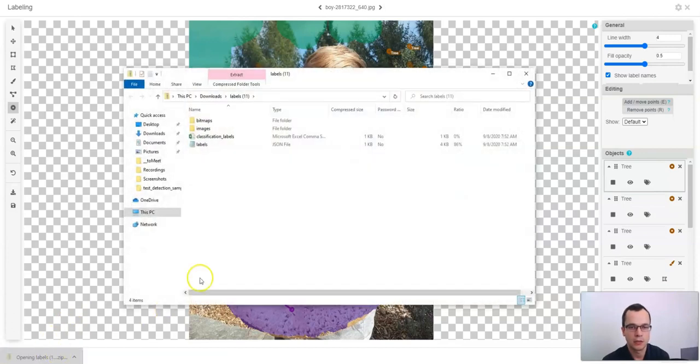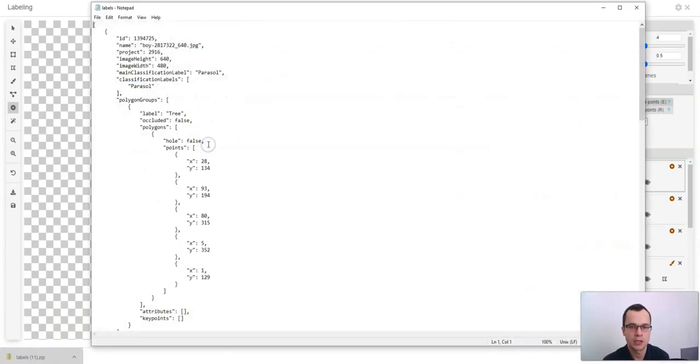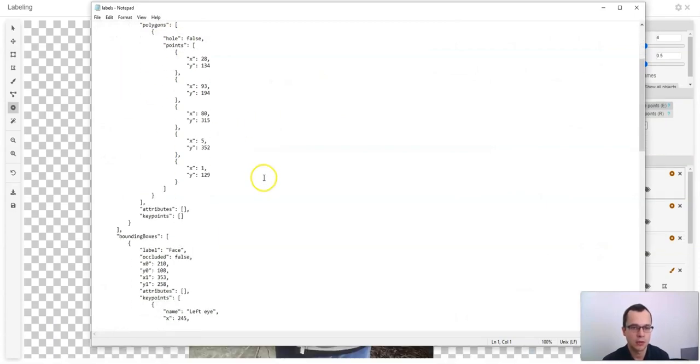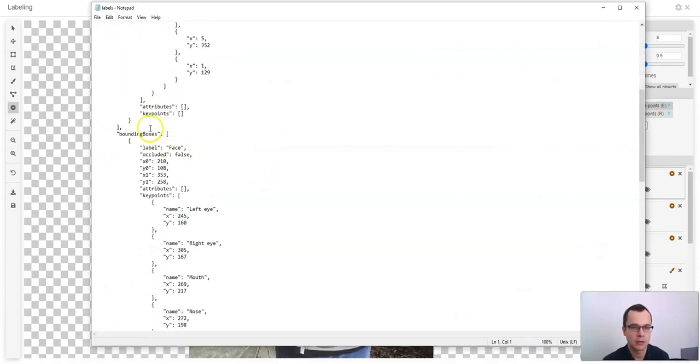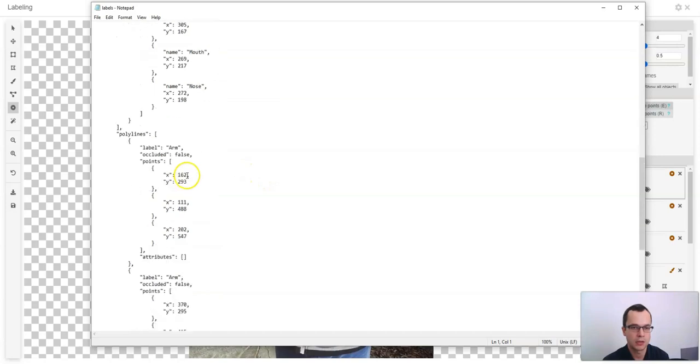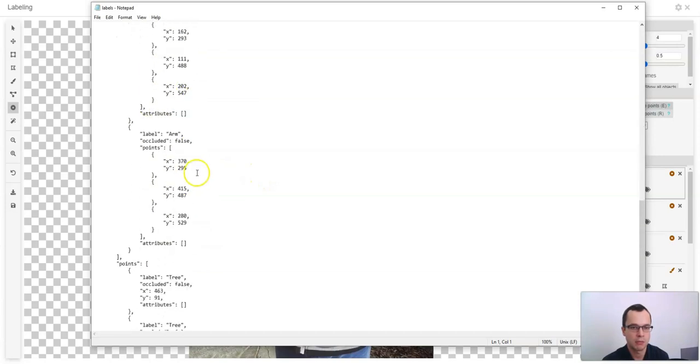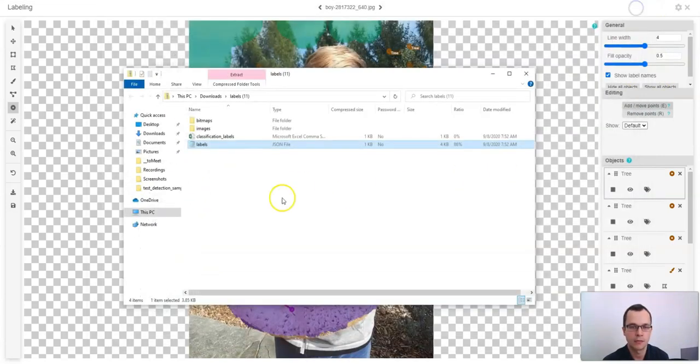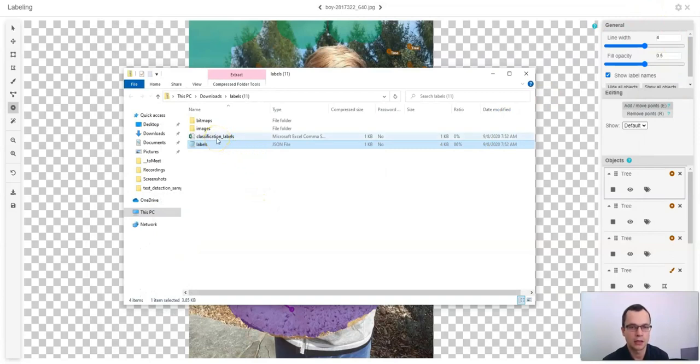In the downloaded zip file you'll find a JSON file with all image labels such as polygons, bounding boxes, polylines and points. You'll also find the classification labels in CSV format.